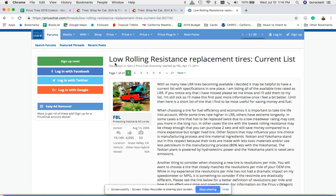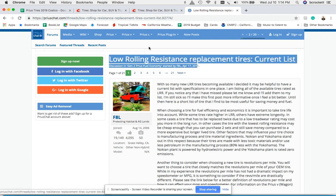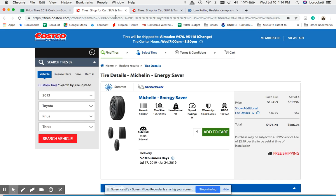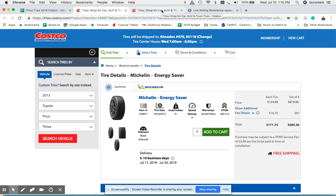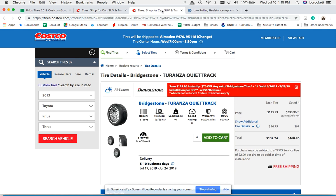So first thing I did was I looked for tires on Costco's website because I know that's where I'm choosing to buy tires and they have pretty good prices and they also do rotations for five years which is great, as many as you want.